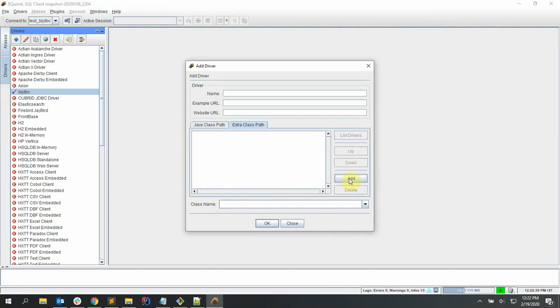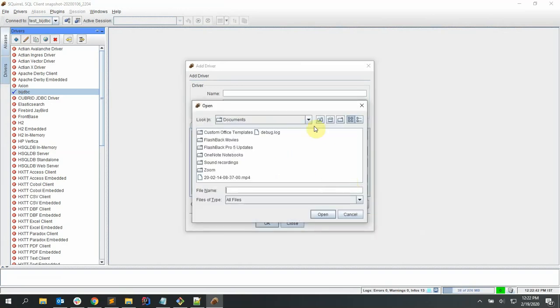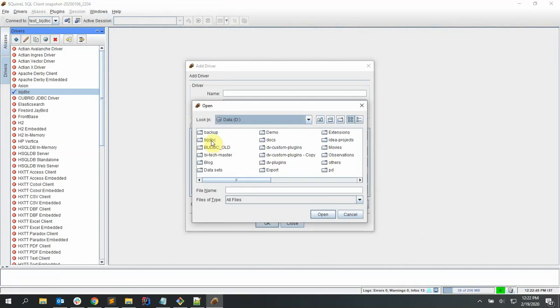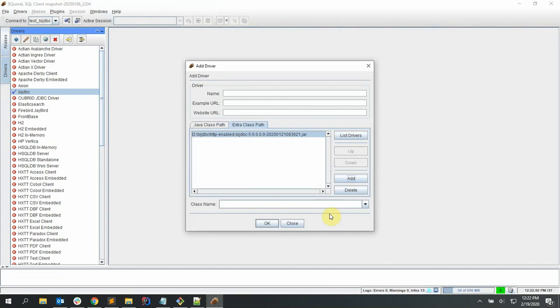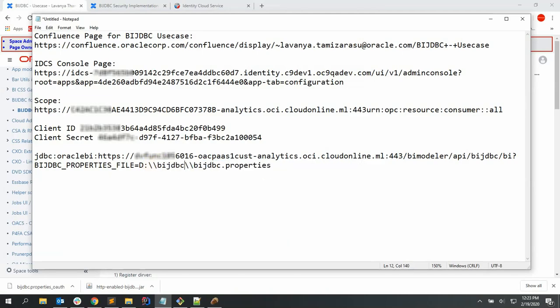In the extra class path we are going to add the BIJTBC driver jar file that we downloaded in the first step. Say open and provide a name to the driver, test BIJTBC, and example URL in the following format. Copy this and paste it over here in the example URL and provide a class name and say OK.